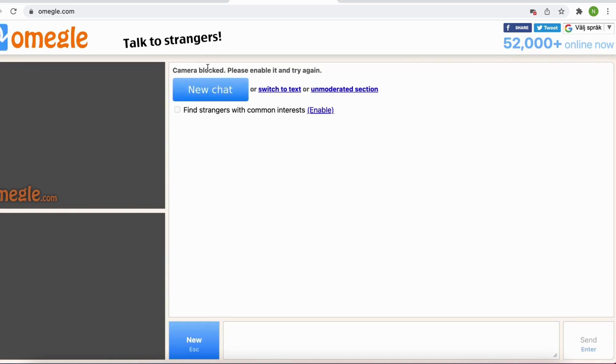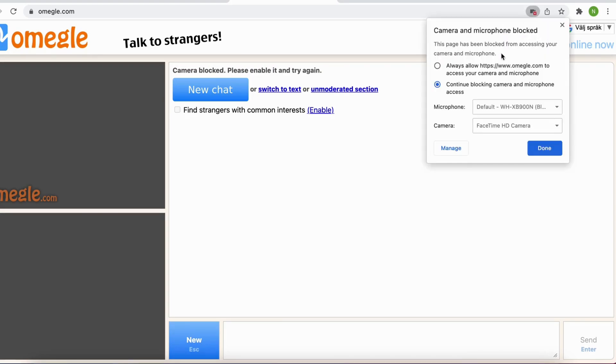You can see right now I have my camera blocked and that is because I want to change my camera on Omegle. To do that I simply need to click on this camera icon right here.